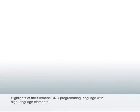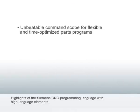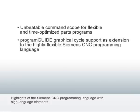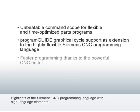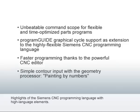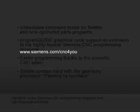In conclusion, we'll briefly summarize the advantages of graphical programming: Unbeatable command scope for flexible and time-optimized parts programs. Program Guide graphical cycle support as an extension to the highly flexible Siemens CNC programming language. Faster programming thanks to the powerful CNC editor. And simple contour input with the geometry processor. Thank you for your interest in this video tutorial.